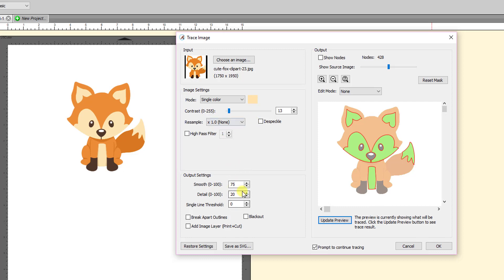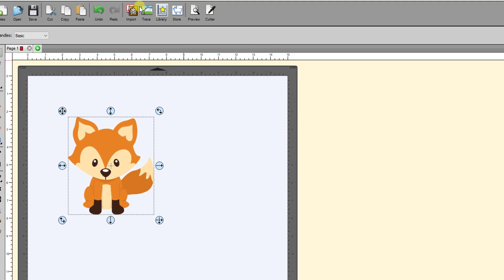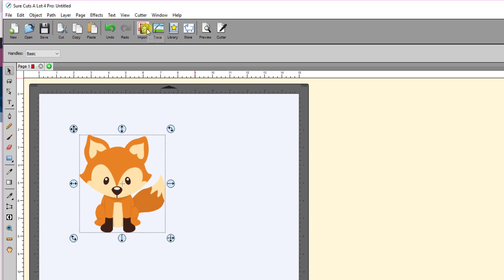But anyway, just kind of note these settings. And of course, I left all of these ones right here, these three I left at default because they're part of the new settings that are in SCAL 5, so I didn't mess with any of those. So then when we come over to SCAL 4 and I do the same thing.